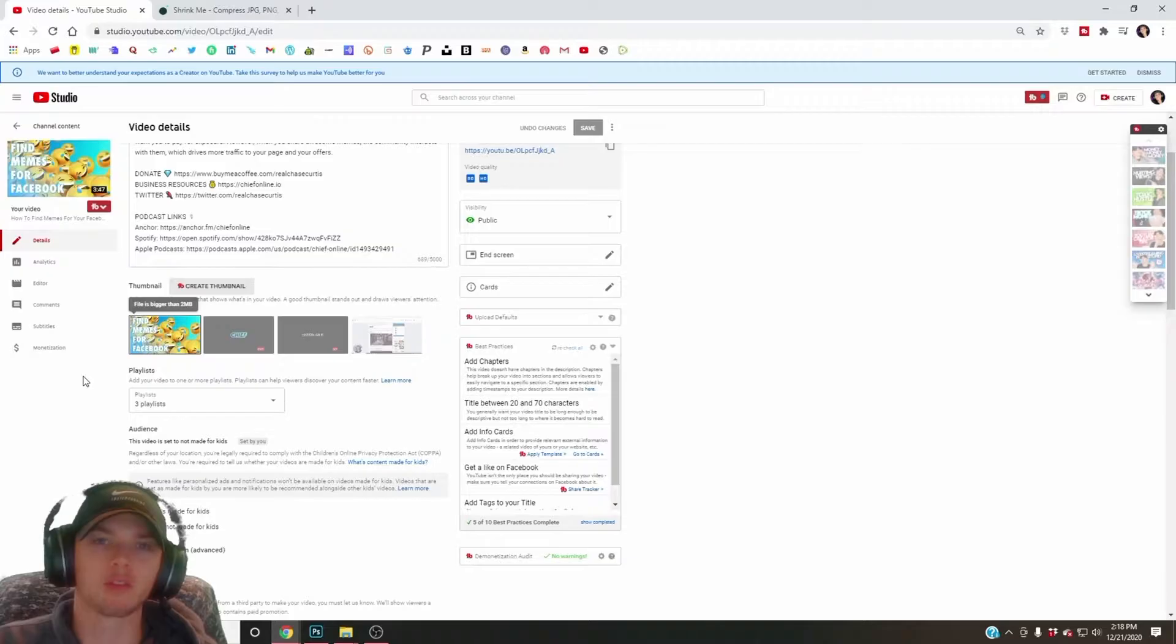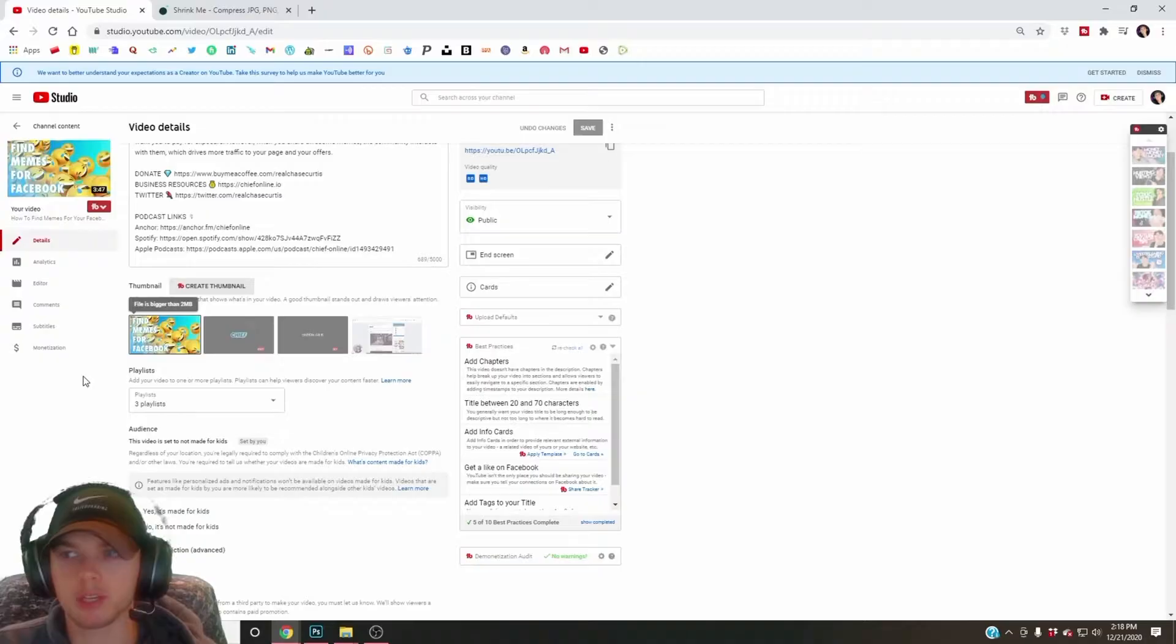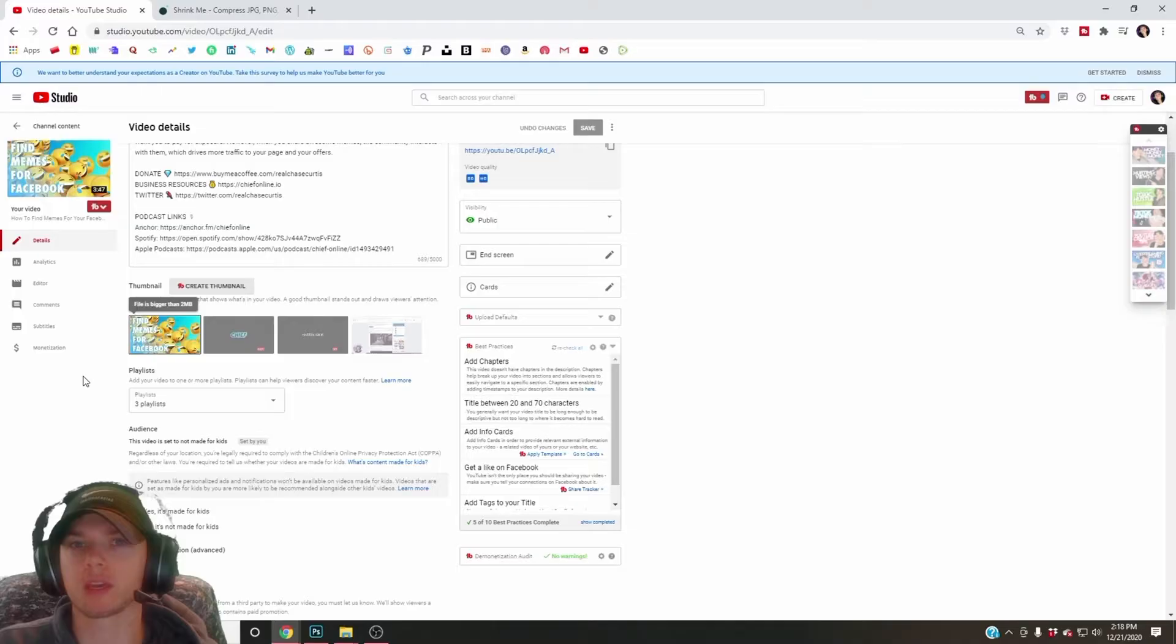The first one is to lower the quality of the image file, but sometimes it's still too big. The second option, the option I'm going to show you today, is to shrink the image as a whole.